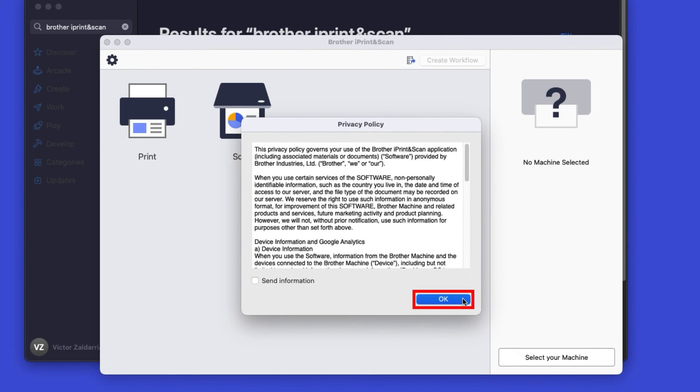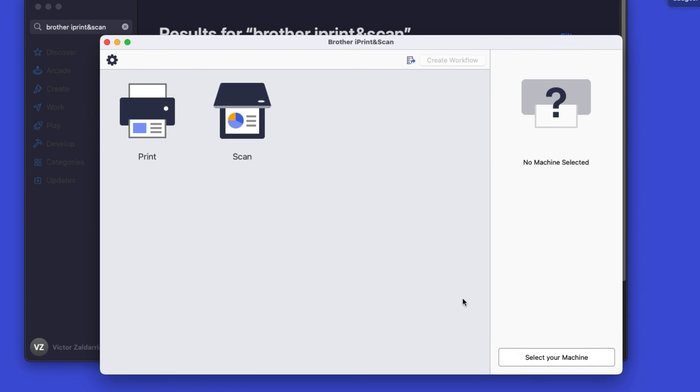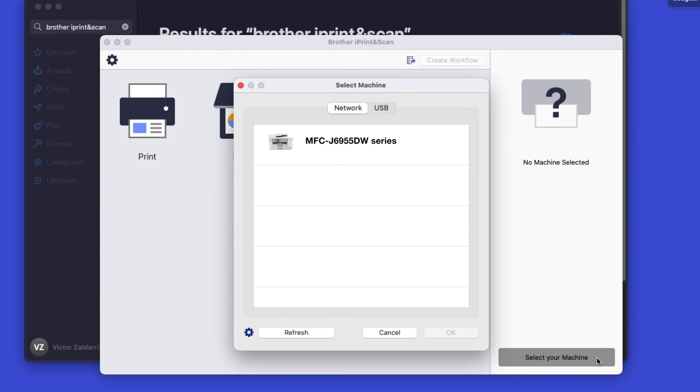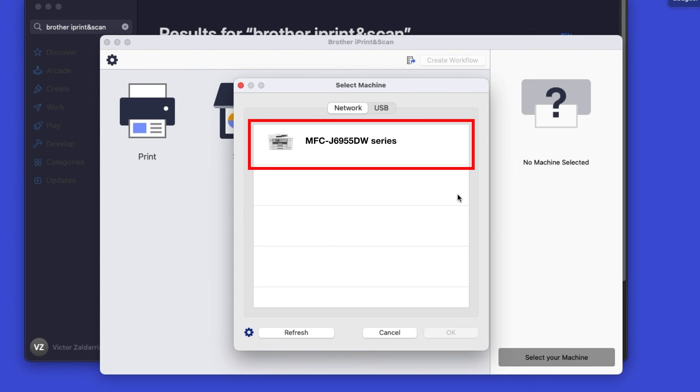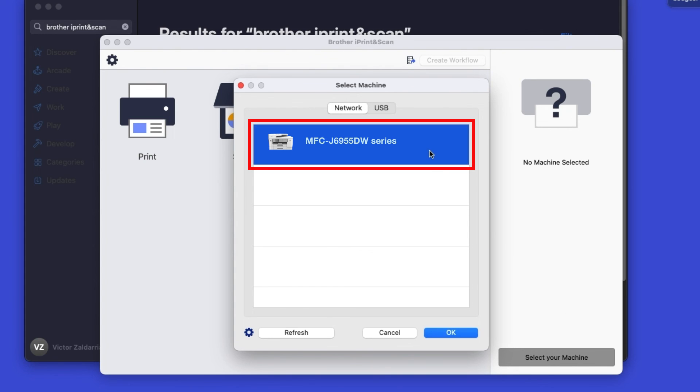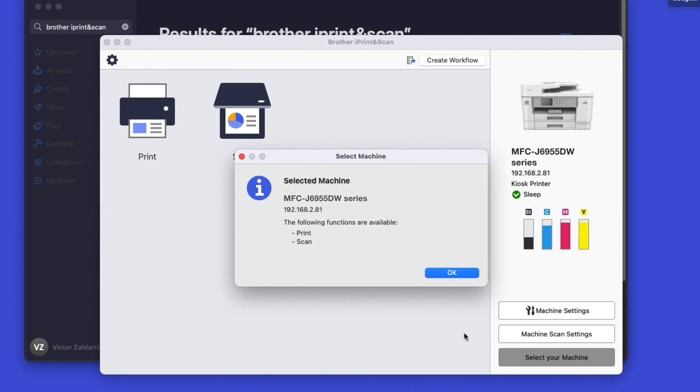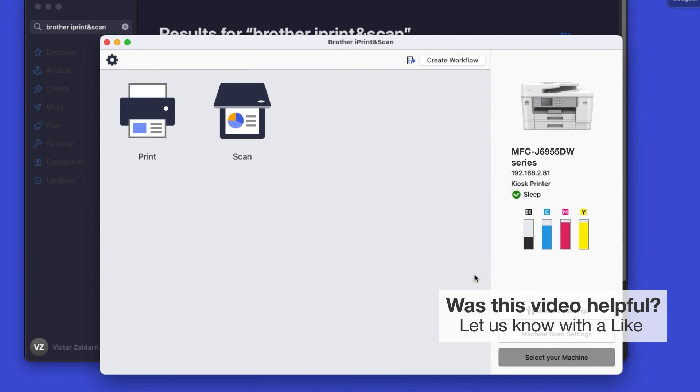Click OK on the Privacy Agreement, and then click Select your machine. Verify the connection is set to Network, select your model, then click OK. Click OK again. All the functions your machine supports will be displayed in the iPrint and Scan window.